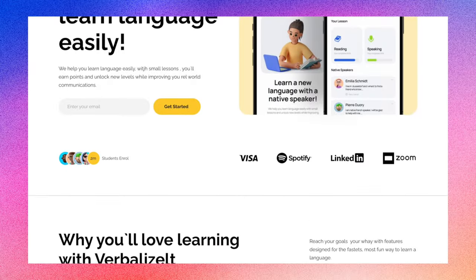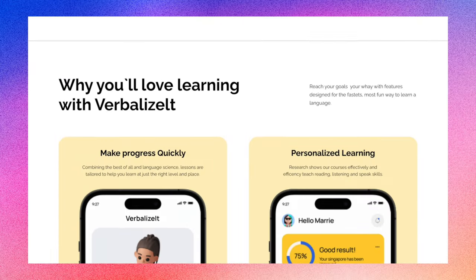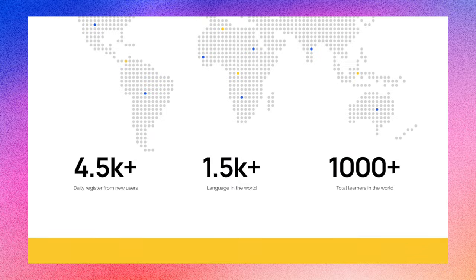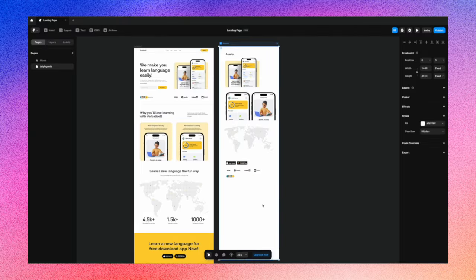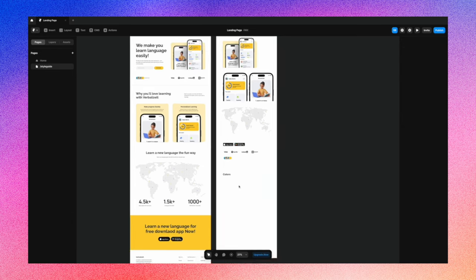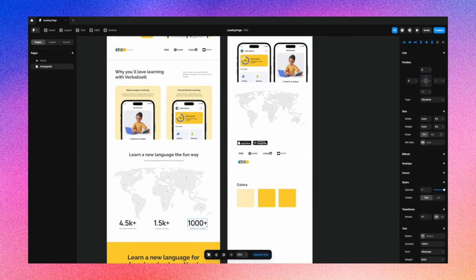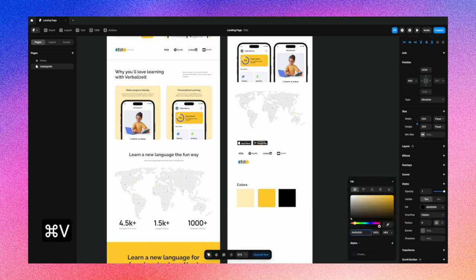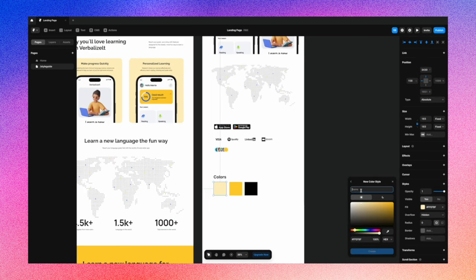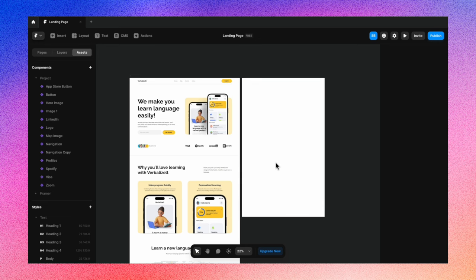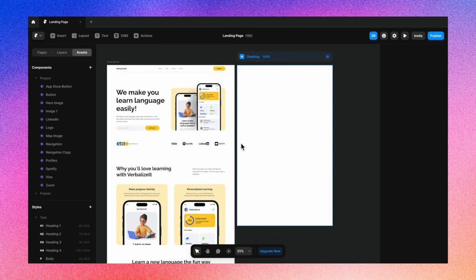Hello everyone, today we are going to create a website on Framer — a landing page from scratch — but we're going to use the style guide that we created in the last video. If you missed out on that one, the link is in the description below. Do watch that, and without further ado, let's just jump right in. This is the same landing page that we used to create our style guide.